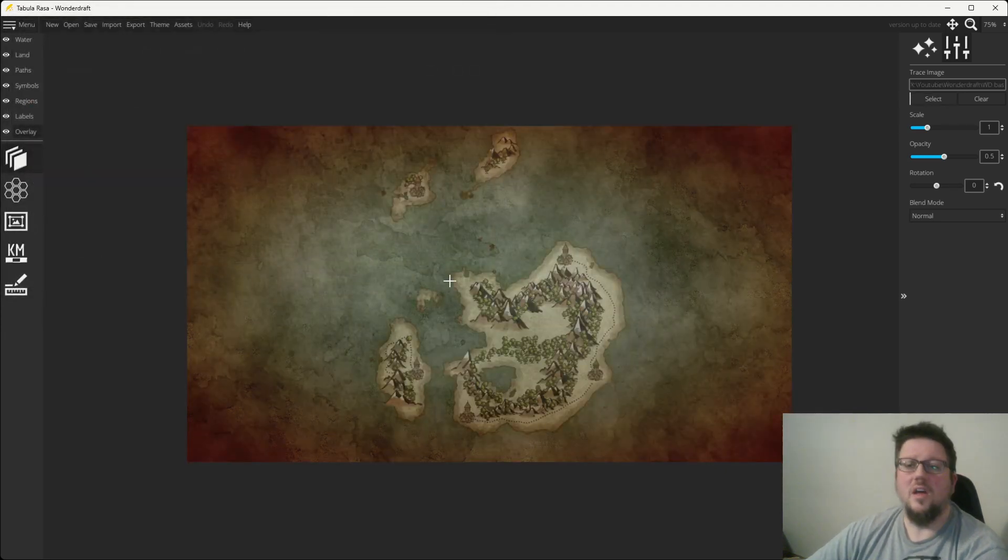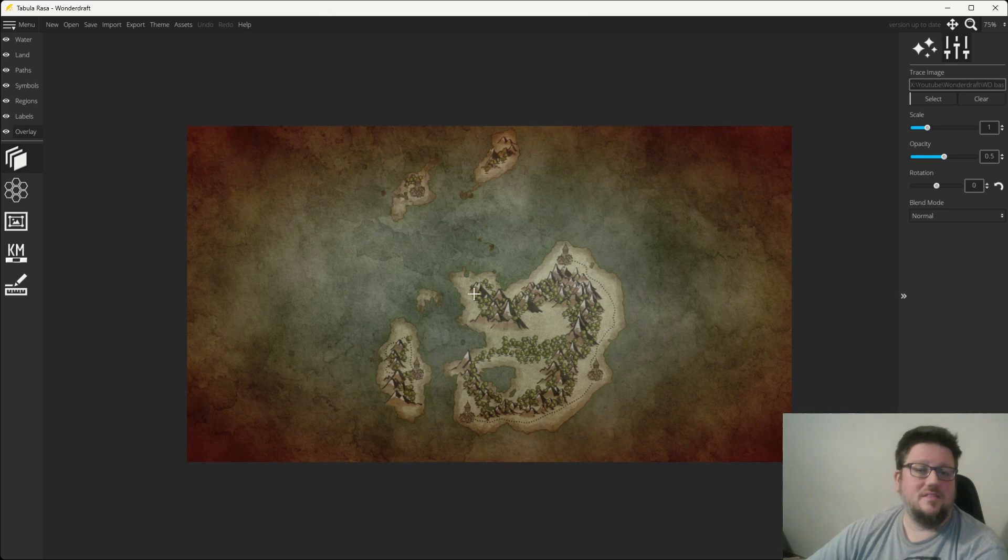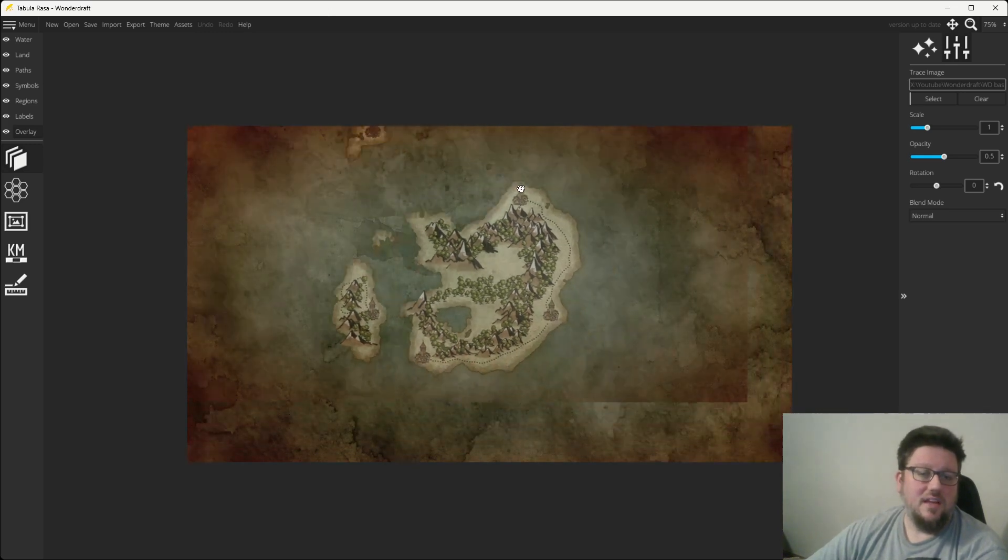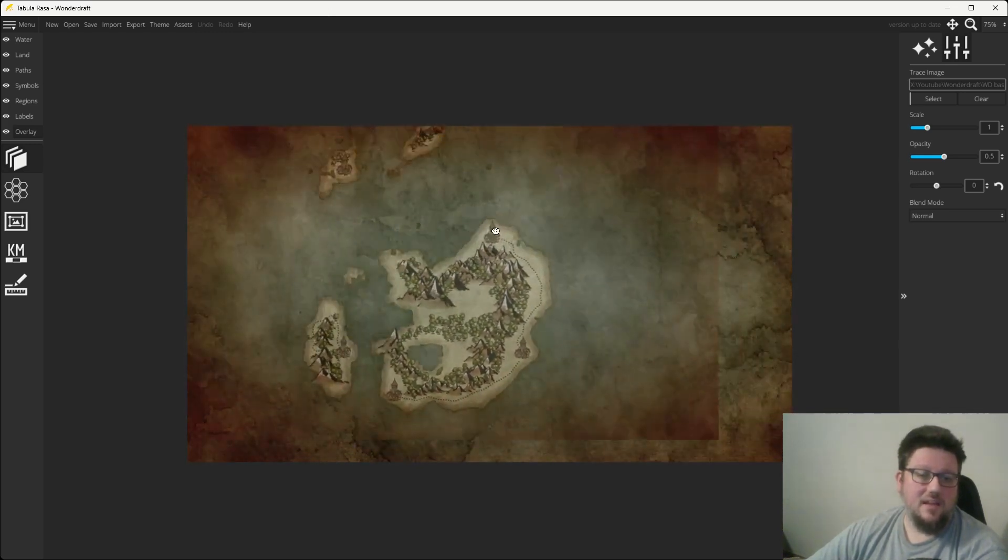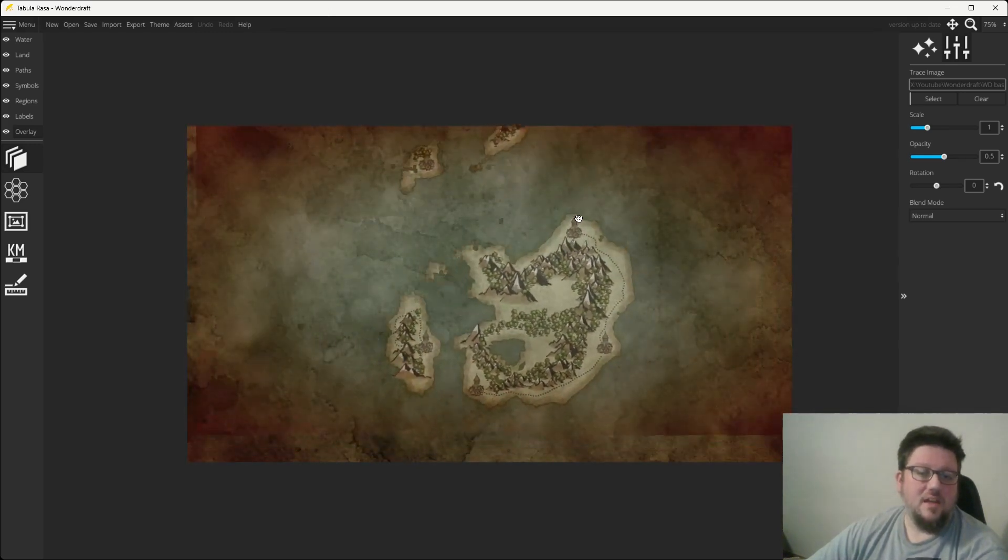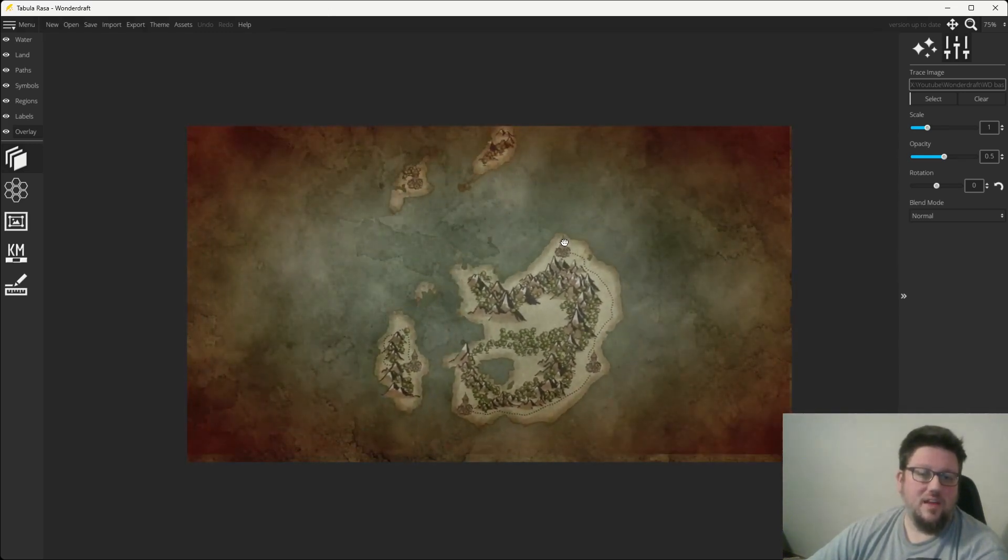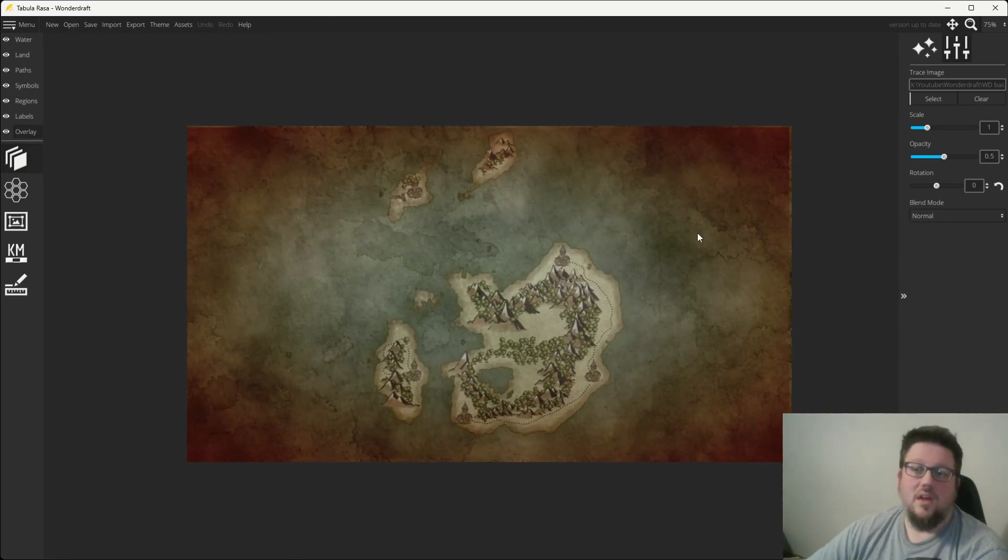Now, notice it changed colors. That's because this is an overlay, and your default mouse is the pan option. So you're going to move that a little bit if you want.